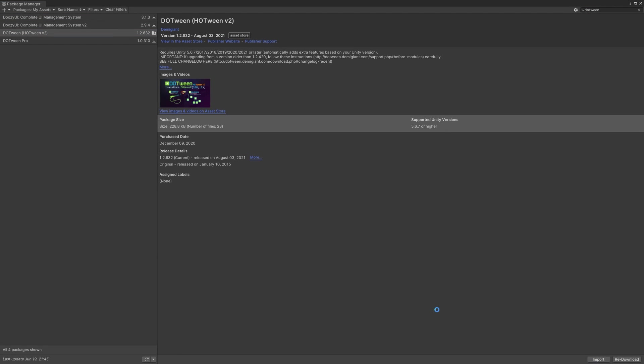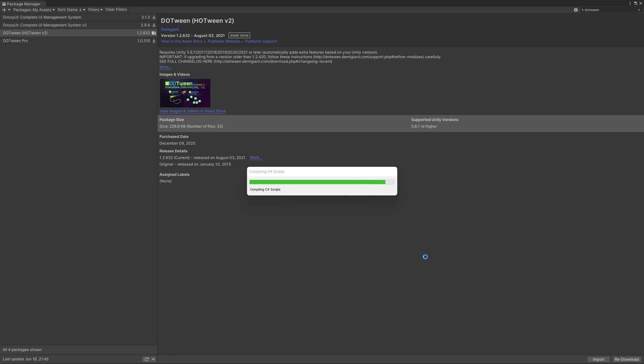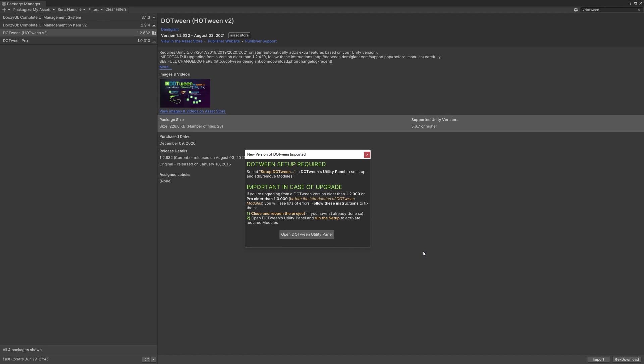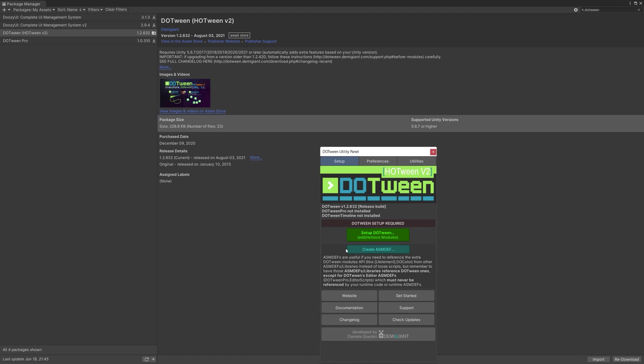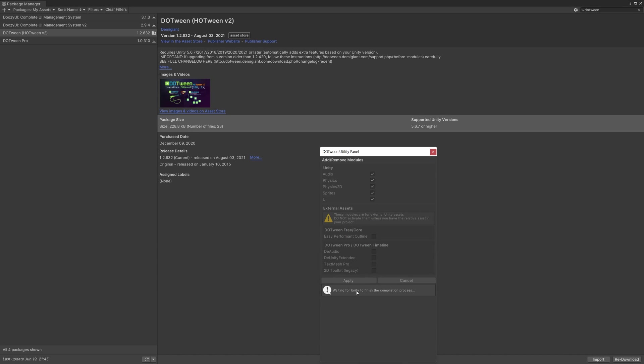And of course we need the DoTween package which will be used for coding our UI animations.